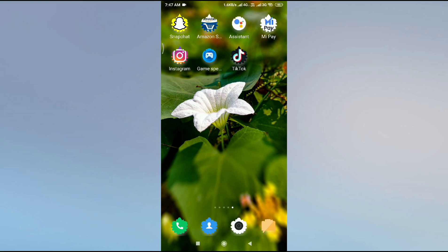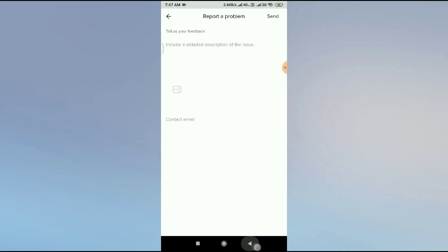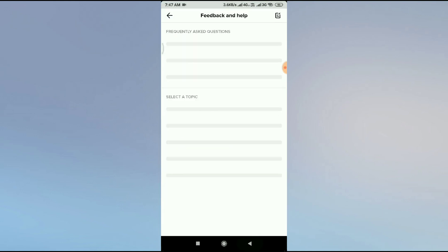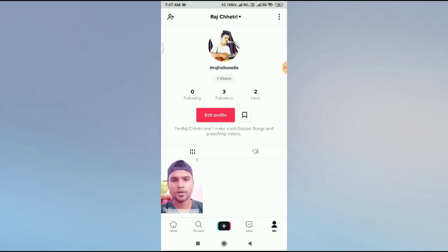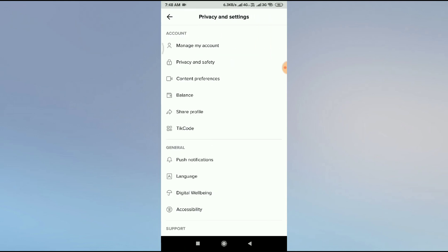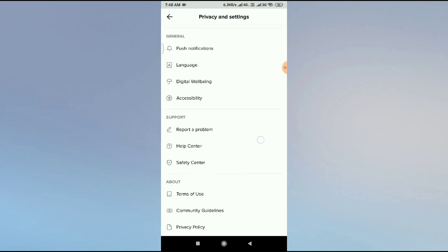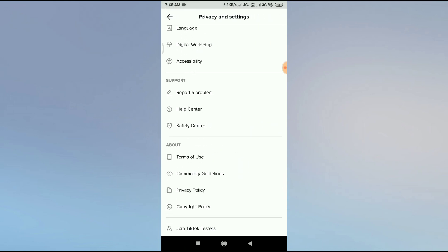If you still face the same problem, go to your TikTok account, go to your profile, and click on the three-dot button in the top right corner. Then scroll up and you'll see an option called 'Report a Problem' — just click on it.